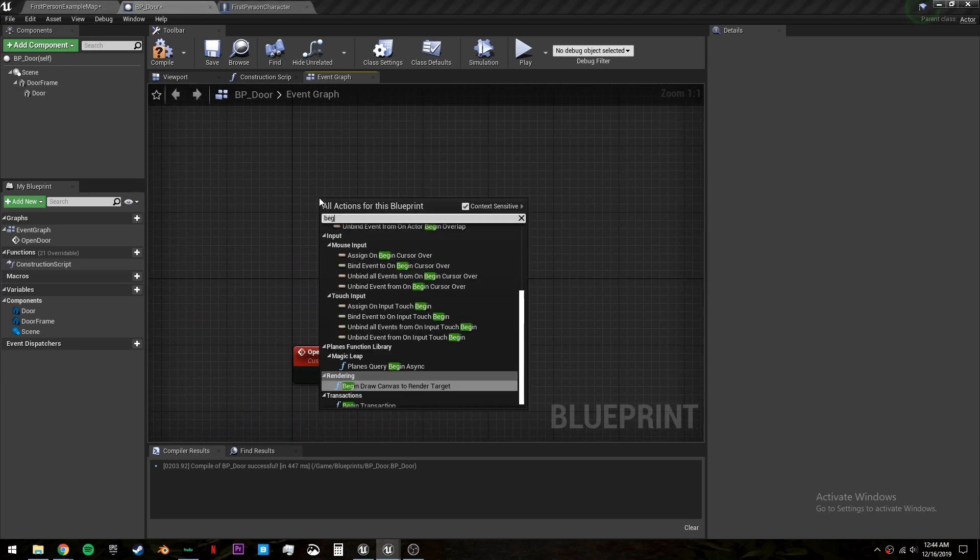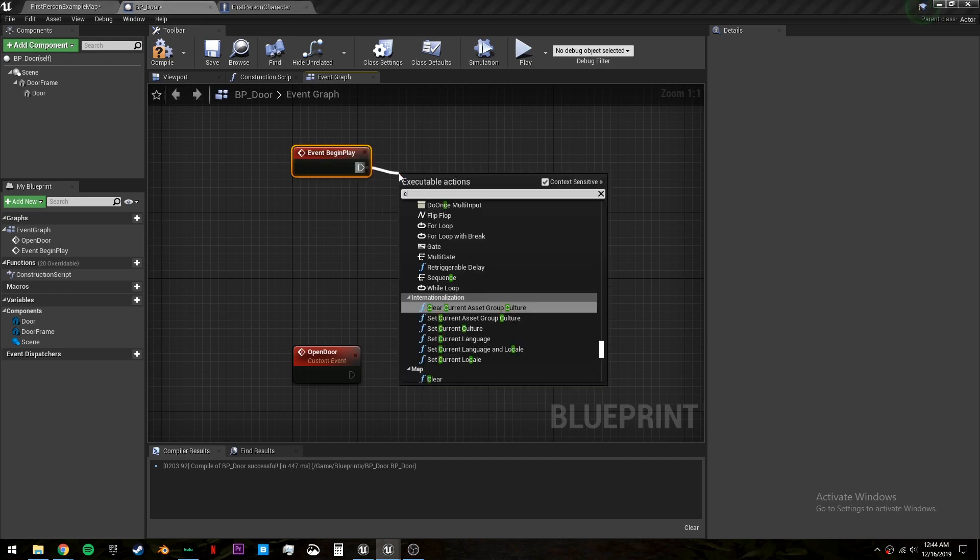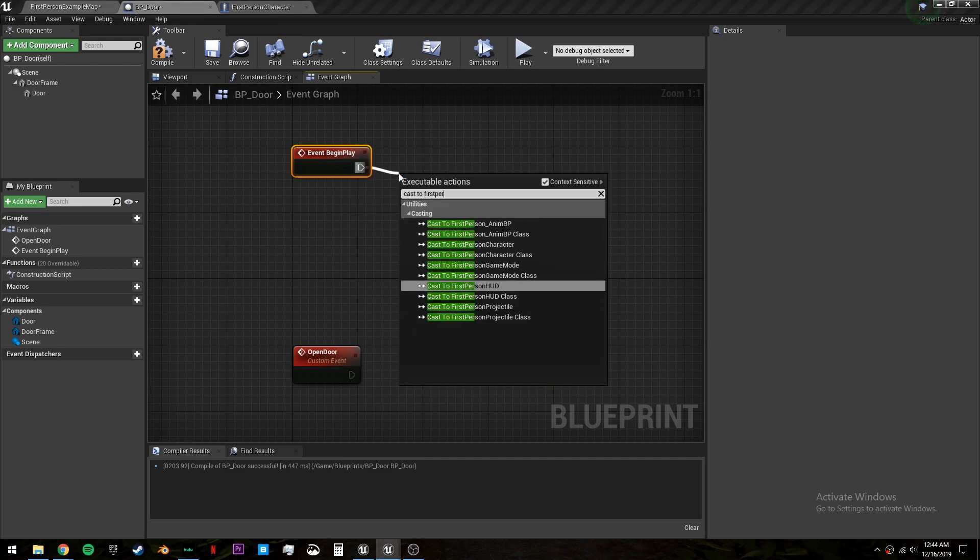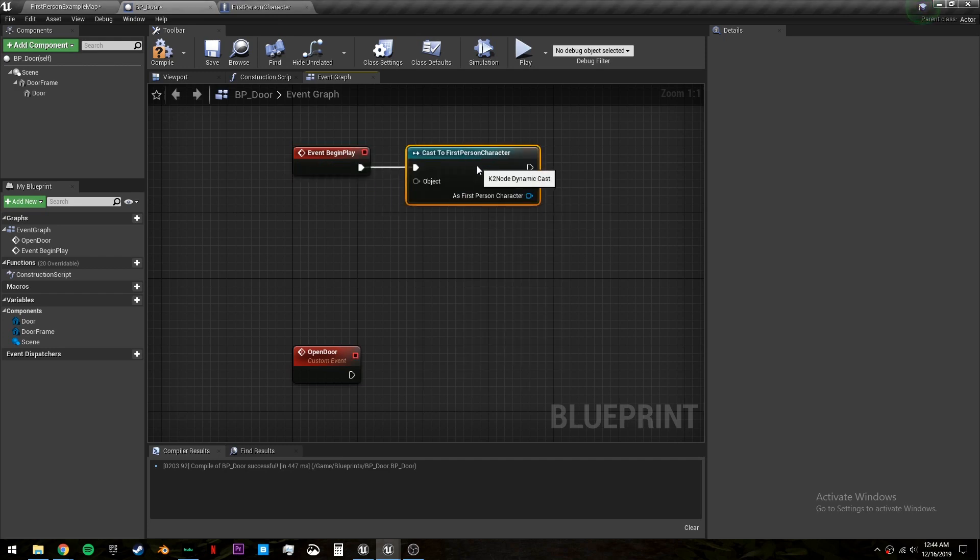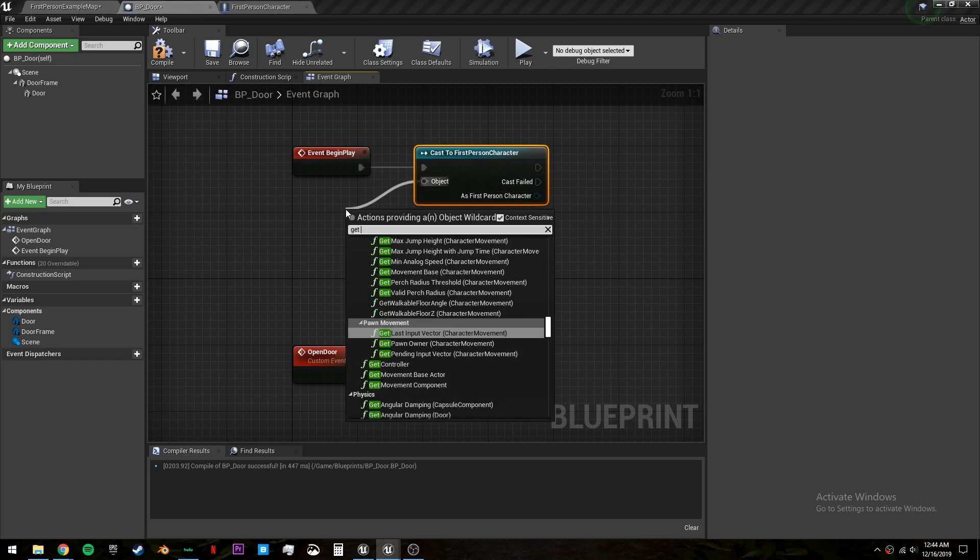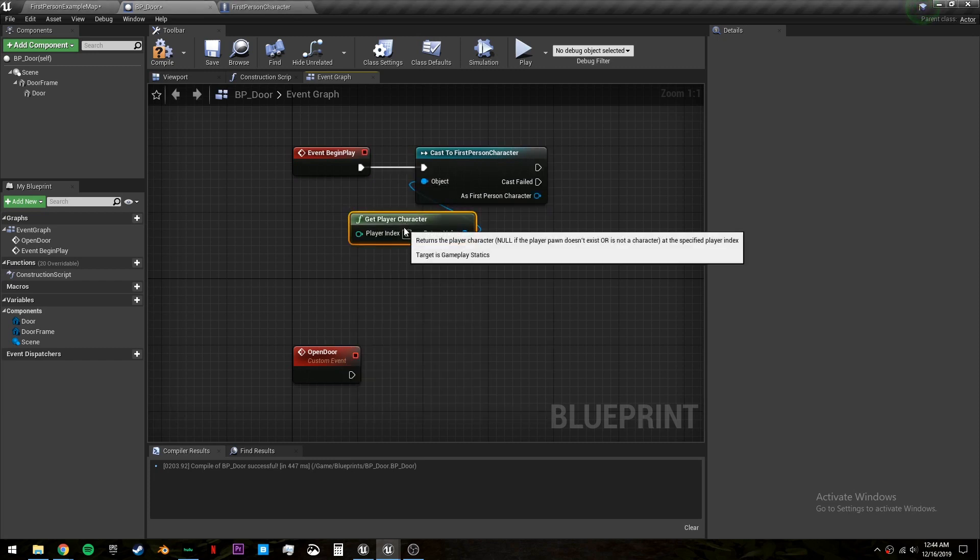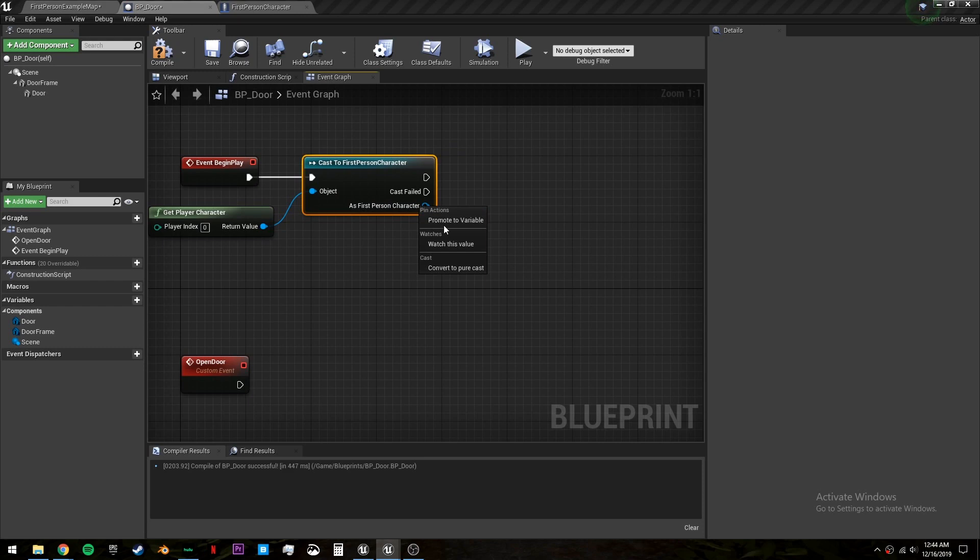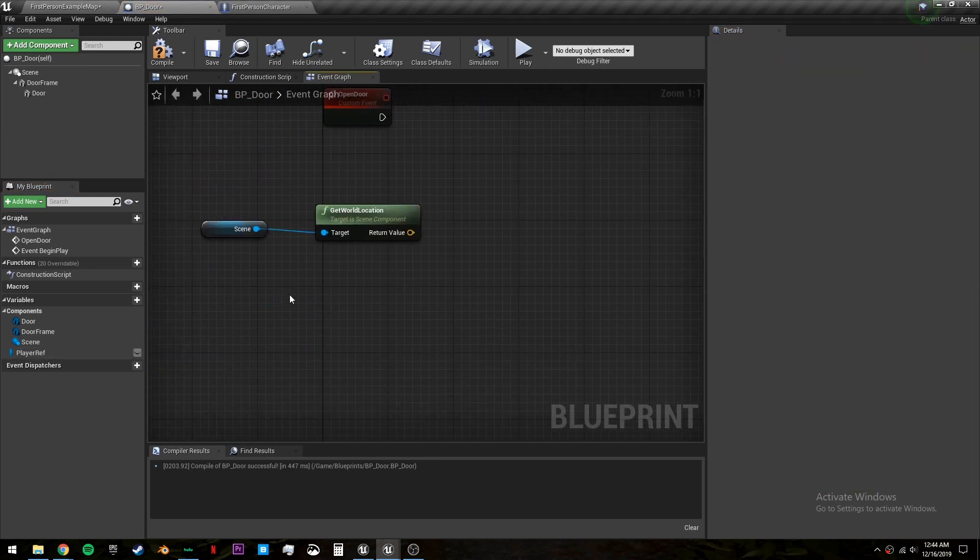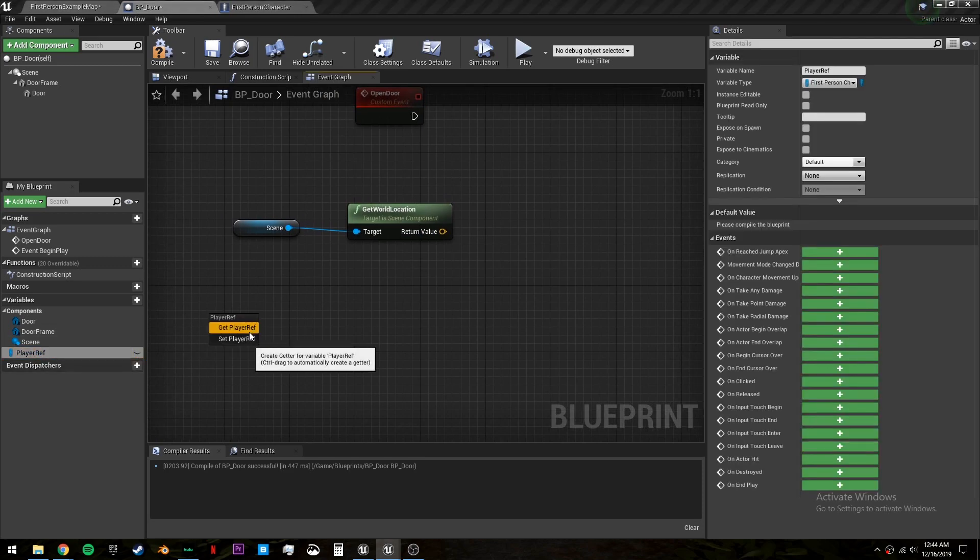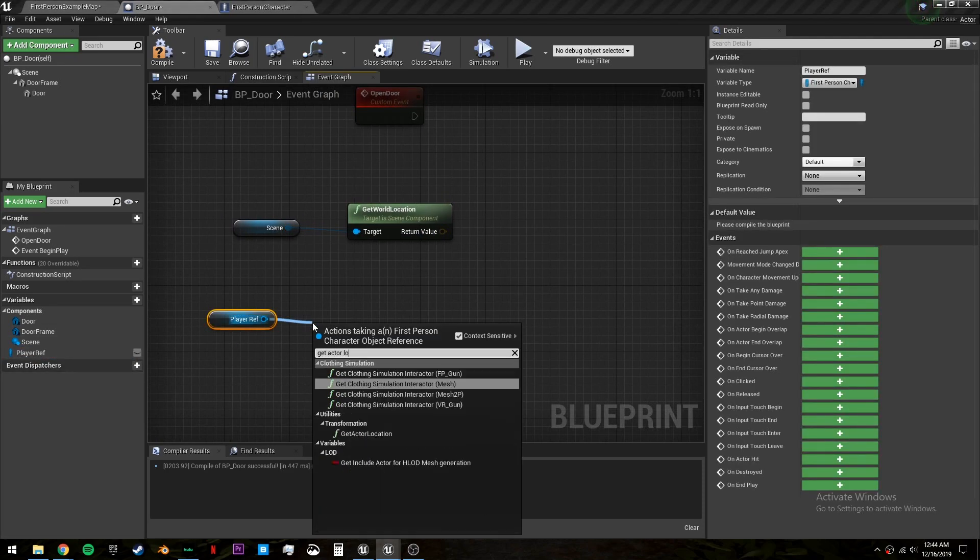So create a begin play. Cast to first person character. The object will be get player character. Then you can right click right here and promote variable. We will call this player ref. Now let's get our player ref and we will get the actor location.